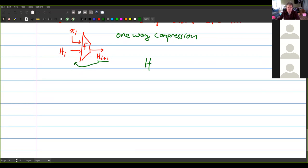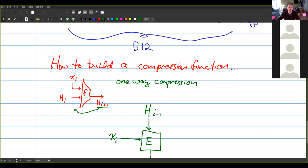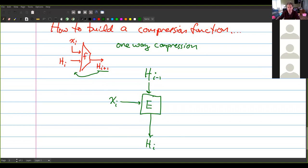One approach: take Hᵢ₋₁ and put it into a block cipher, but use the message as the key. What comes out is Hᵢ. The problem is that this is not one-way, because block ciphers are invertible — if you know Xᵢ, you can just go right back to the previous state. So instead of doing that naively, you XOR the output back with the input. Now you can't just send this backwards through the encryption function and get the previous state. This idea is called the Davies-Meyer construction.